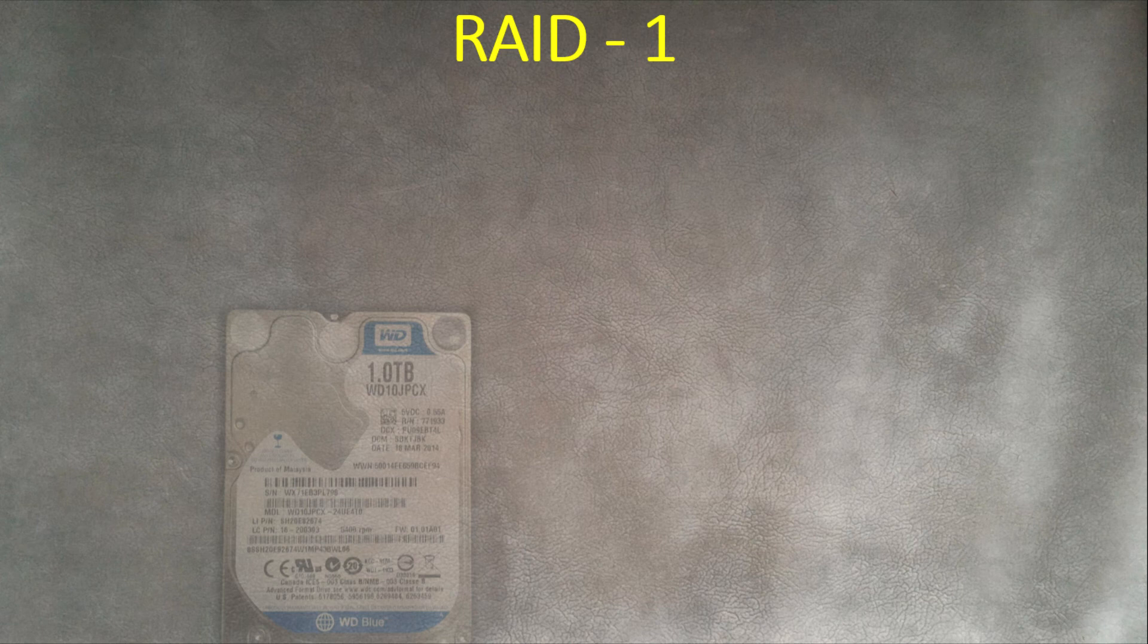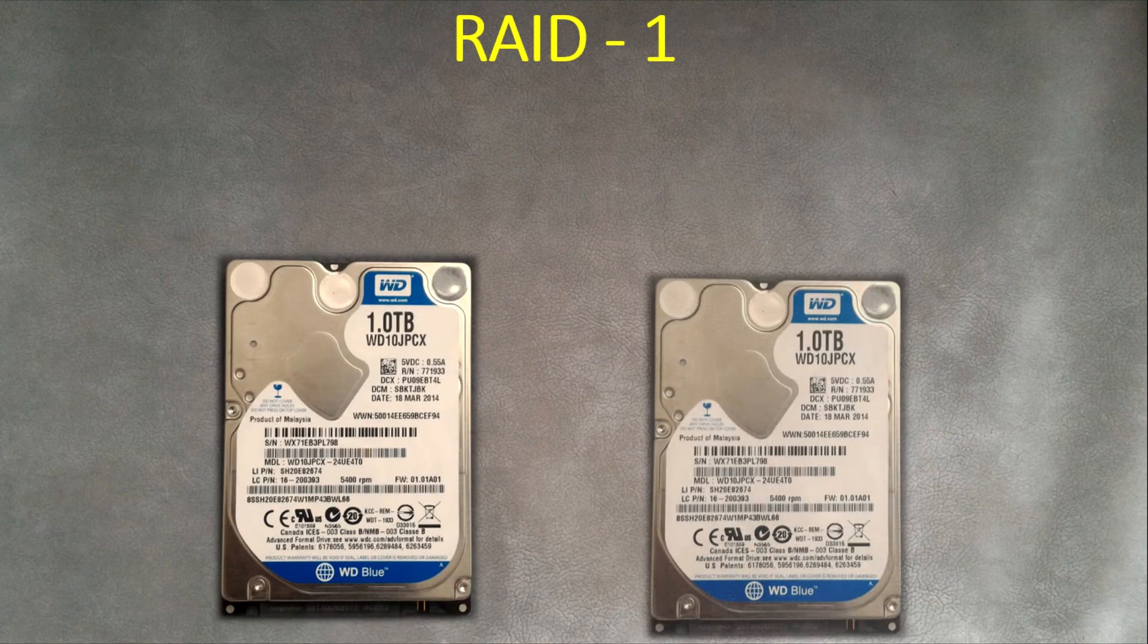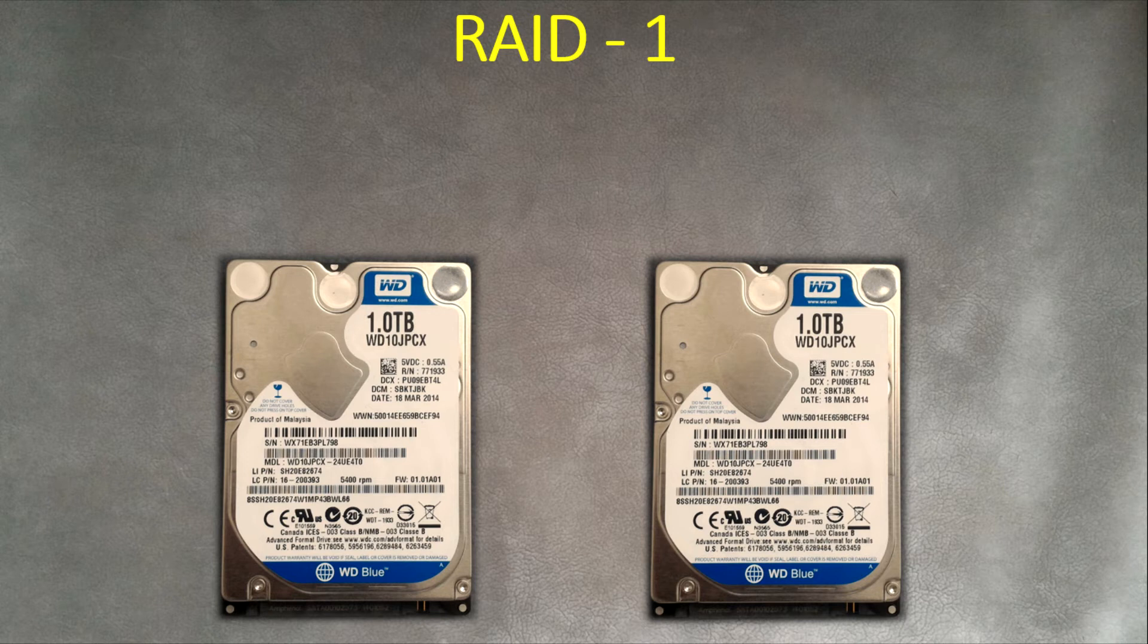For RAID 1 you have to have a minimum of two physical hard drives and it's also maximum two hard drives. You cannot use three of them in order to use RAID 1.